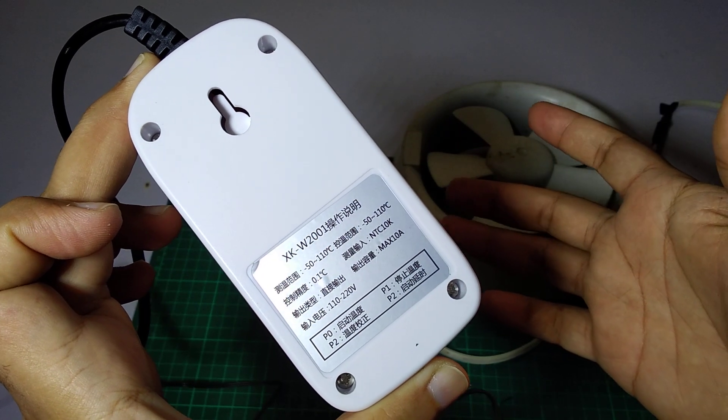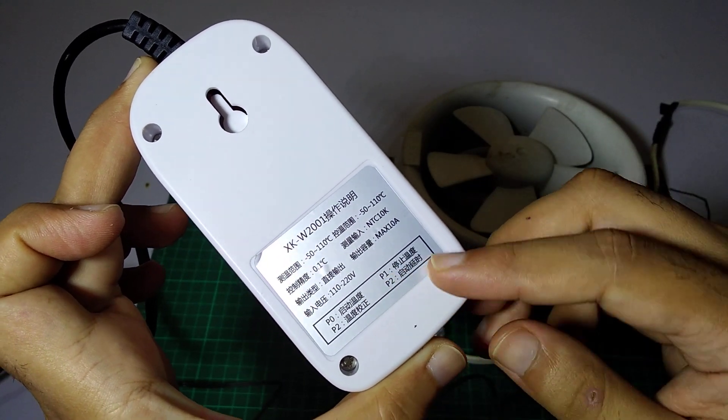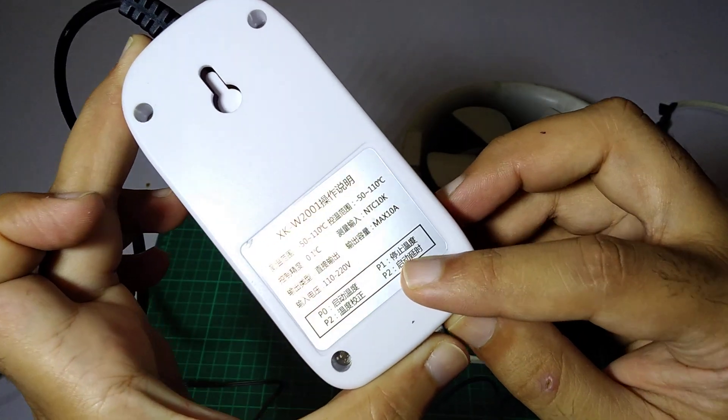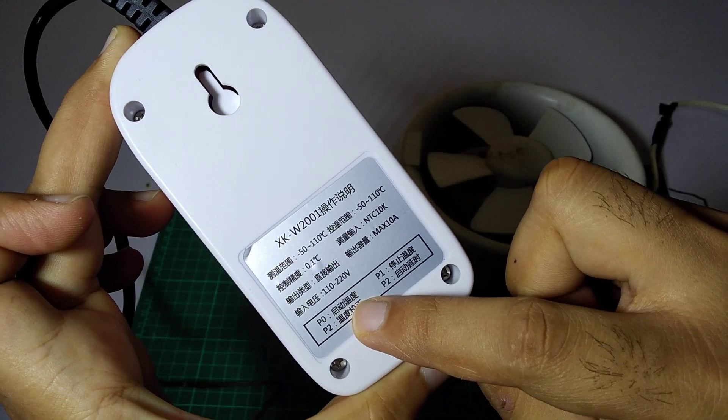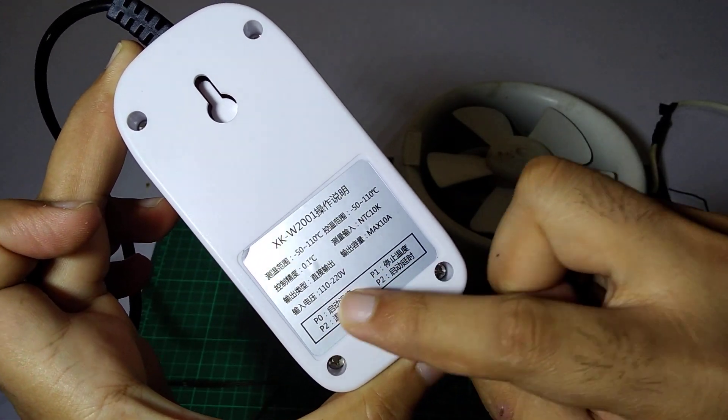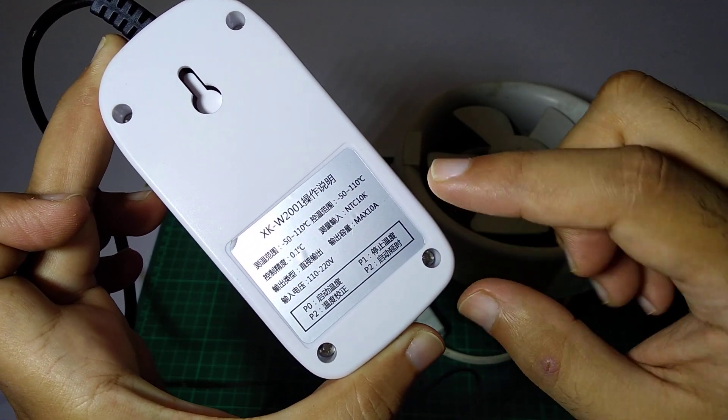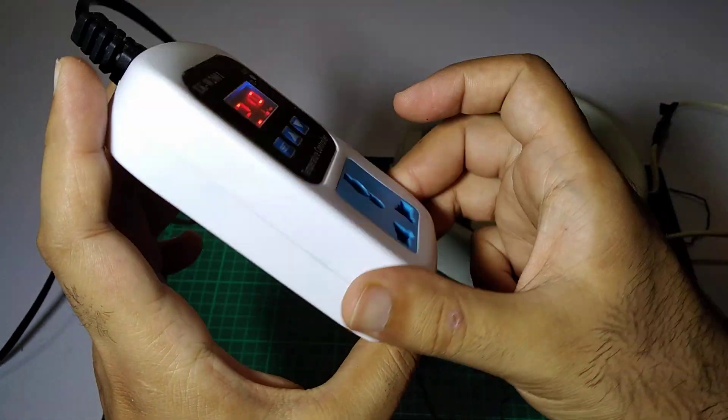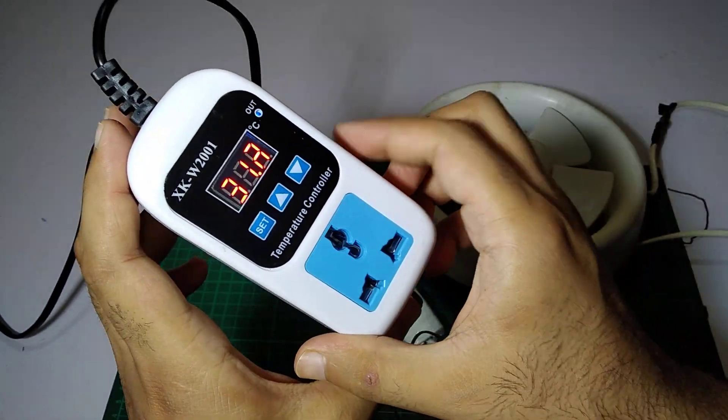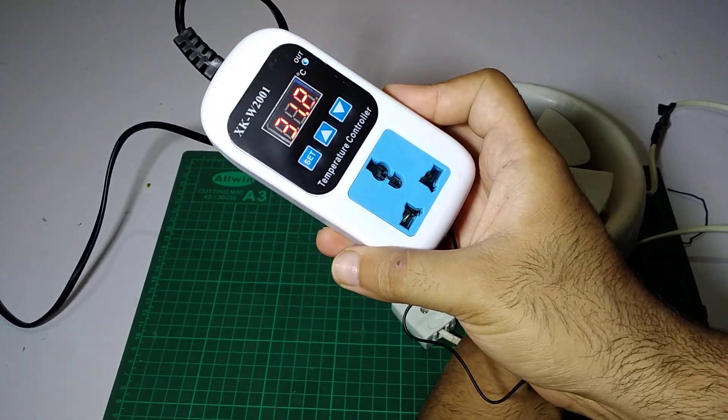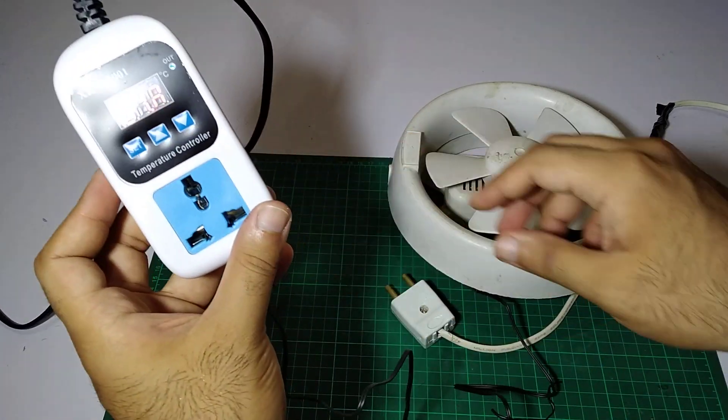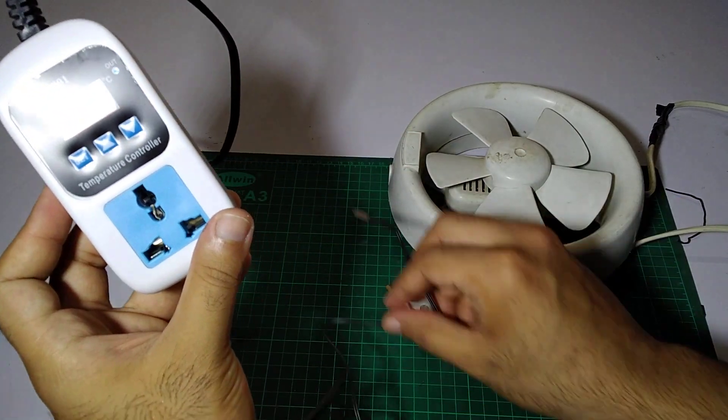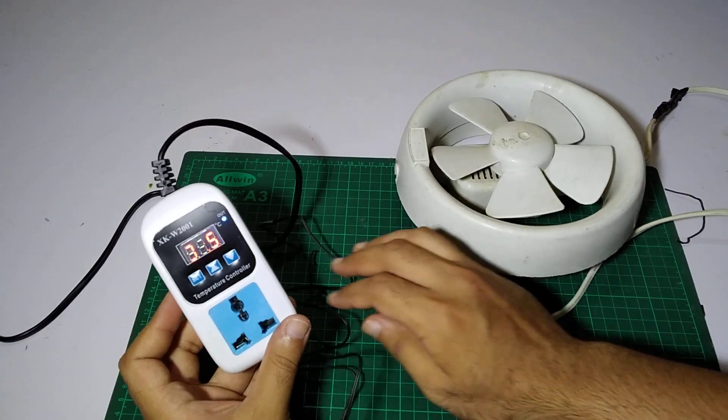It has some Chinese written over here - P0, P1, P2, like that. We have already said that. So it is a simple and simplest of the simplest thermostat right now.